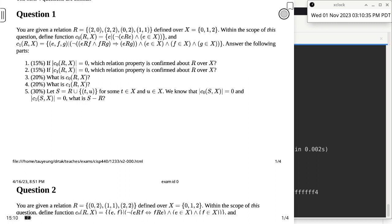Question number one is asking: if the cardinality of C0(R,X) is 0, what relation property is confirmed about R over X? R is a set of two-tuples and X is a set of just 0, 1, 2. Within the scope of this question, we define C0 and C1 as given. What does C0 return? Do you think elements look like two-tuples from R, individual elements from X, or something else?